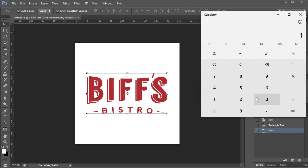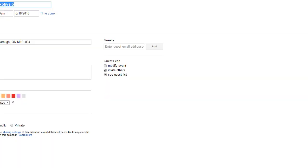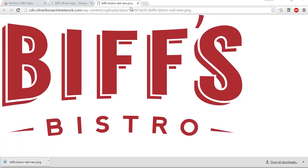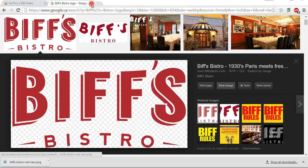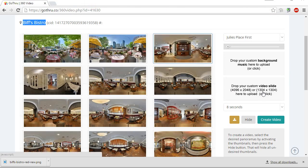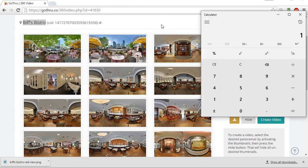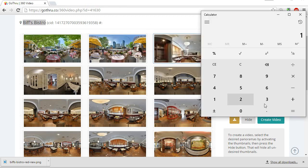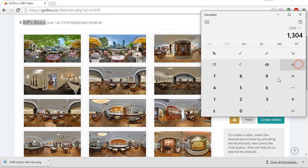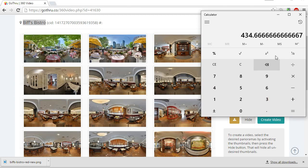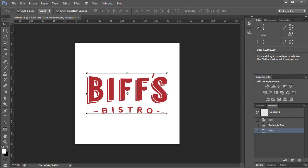canvas. I will divide the 1304 by three, so 434. I would go in here